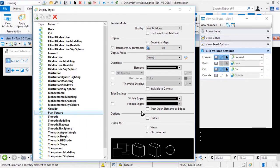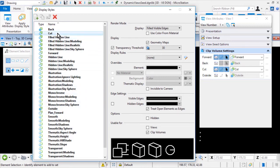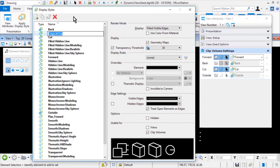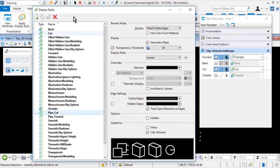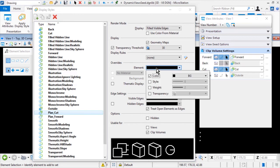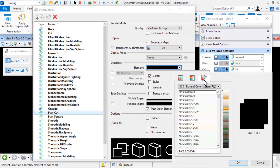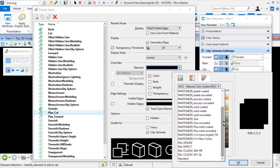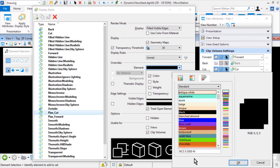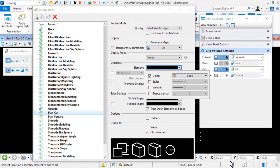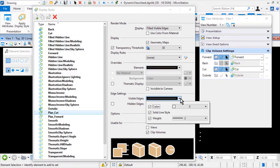You will now create a custom display style for the cut. From the list of display styles, highlight Cut, and then select Copy from the icon bank. Go ahead now and rename Copy of Cut to Plan Cut. Set the following options in the Element drop-down menu: for color, select the Color Book tab. From the Color Book drop-down menu, select the Standard color book. Then from the available colors, select Burly Wood. Set the following options in the Visible Edges drop-down menu: color, 0; solid line style enabled; and weight, 2.